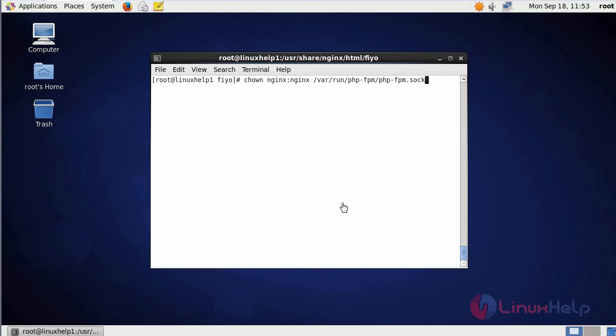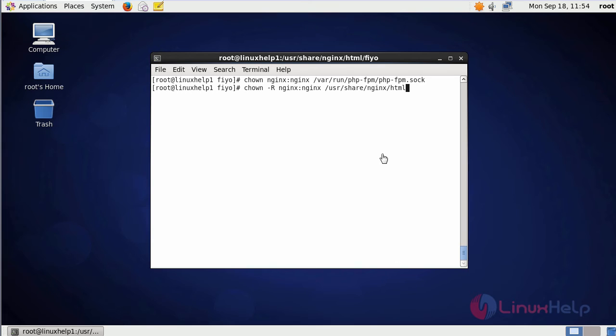Now we are going to change the ownership of the PHP-FPM file. This is the command to change ownership. After that, change the ownership of the files in the html location. This is the command.